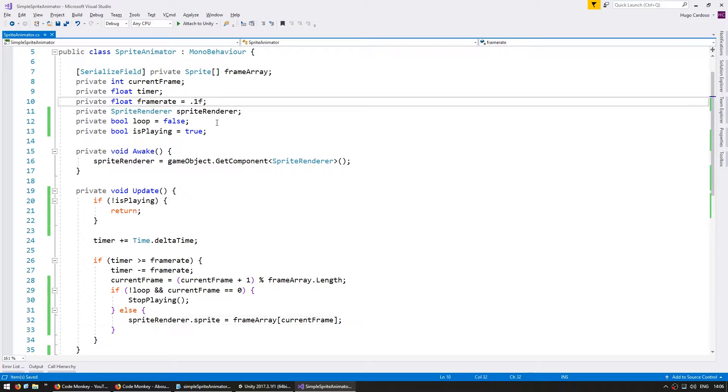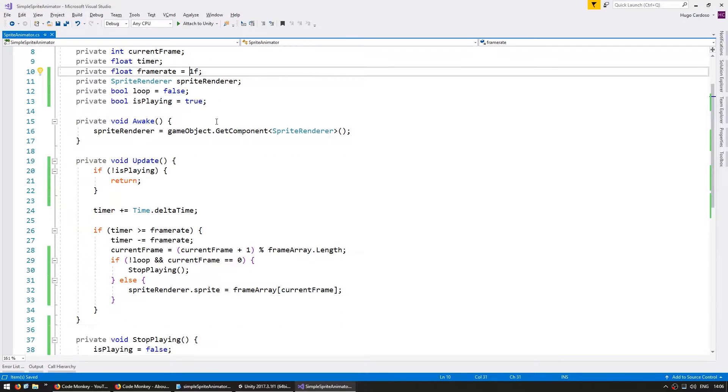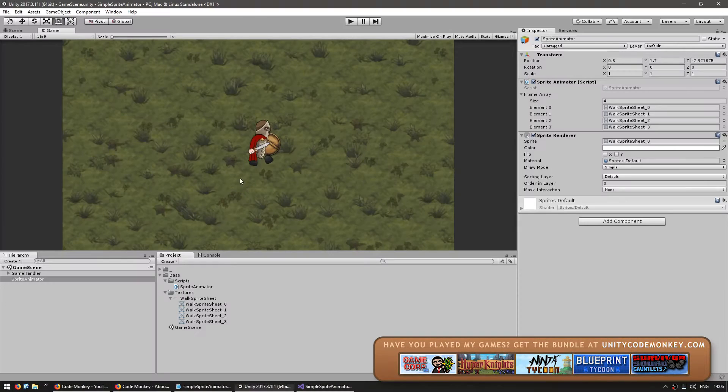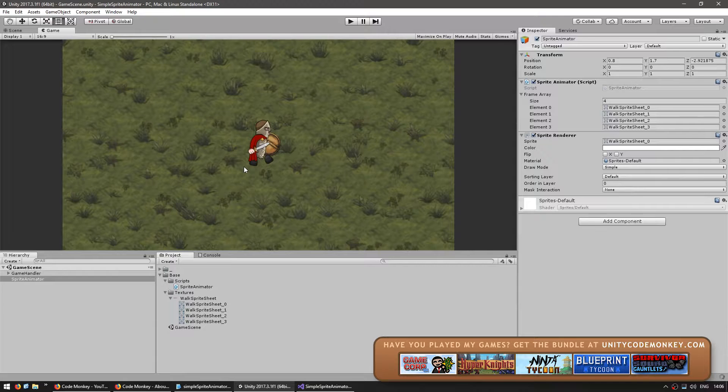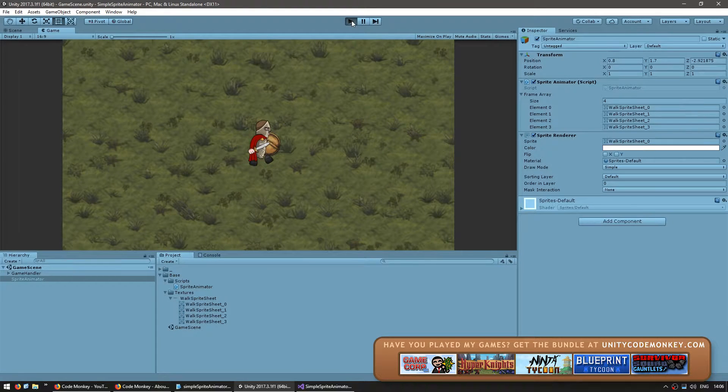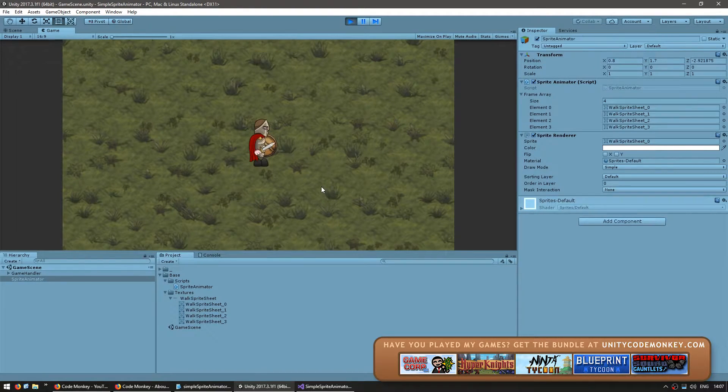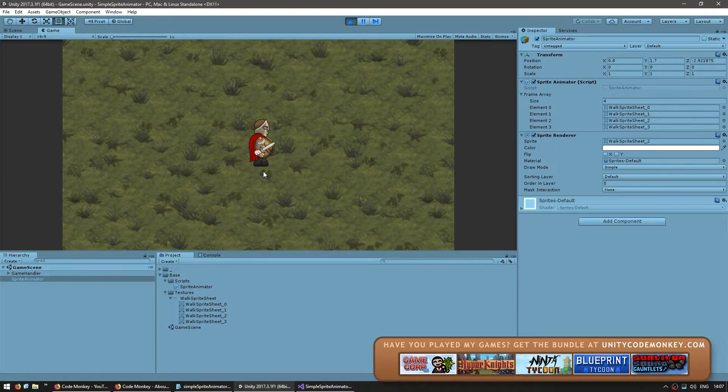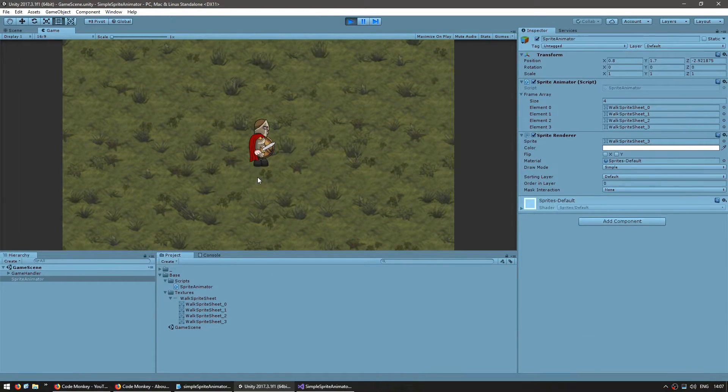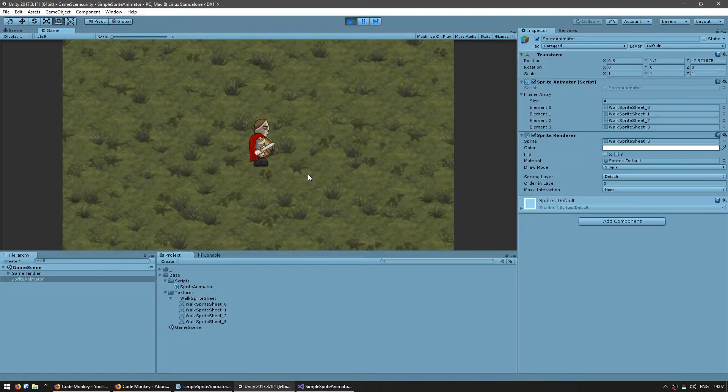In here let's set our frame rate to one per second just so we can easily test. And let's see. It should play all frames and then stop there you go the second, the third, the fourth and stop. Okay great it's not changing anymore.